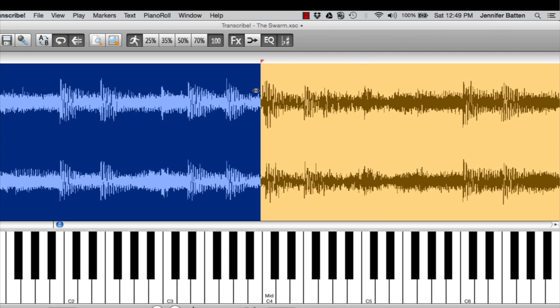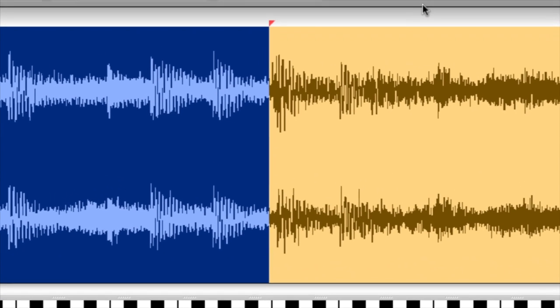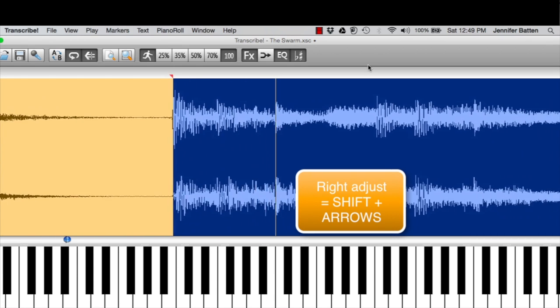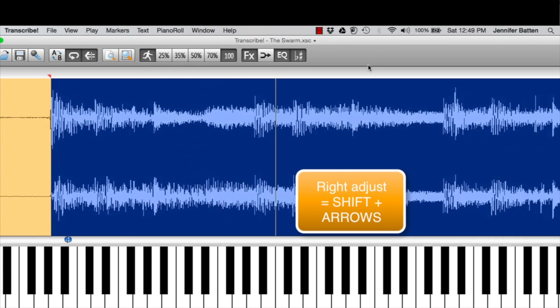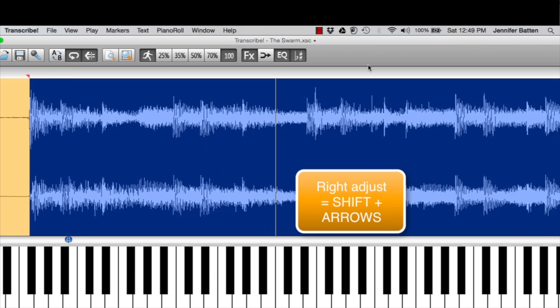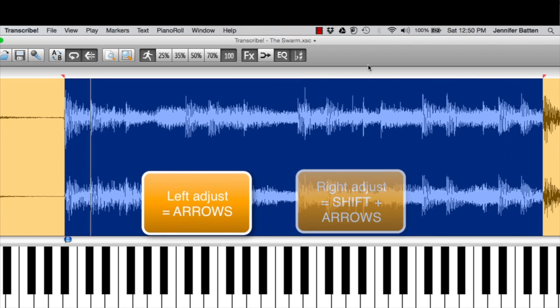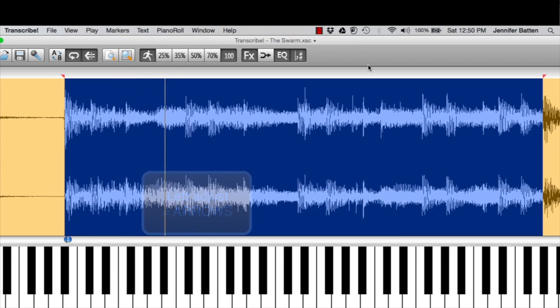So I'm going to zoom out again and just move the point. I want it to be right where that first line is of the hit. So instead of dragging this time, I'm going to do shift arrow, and it's right on it. So the loop is sounding pretty good.